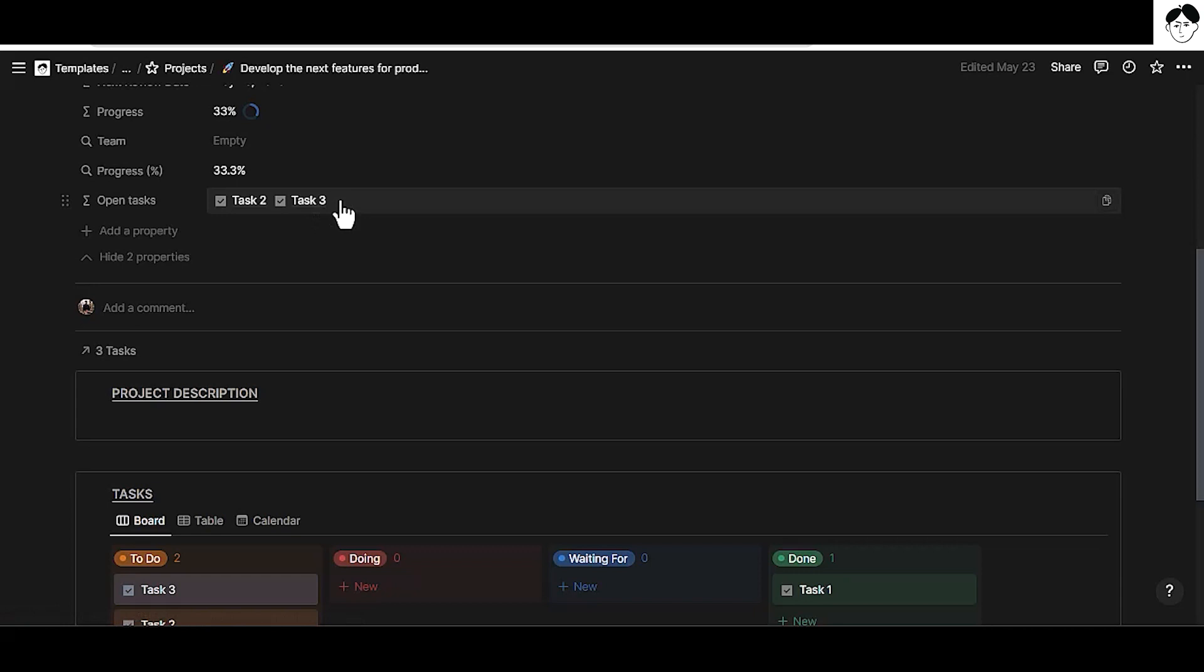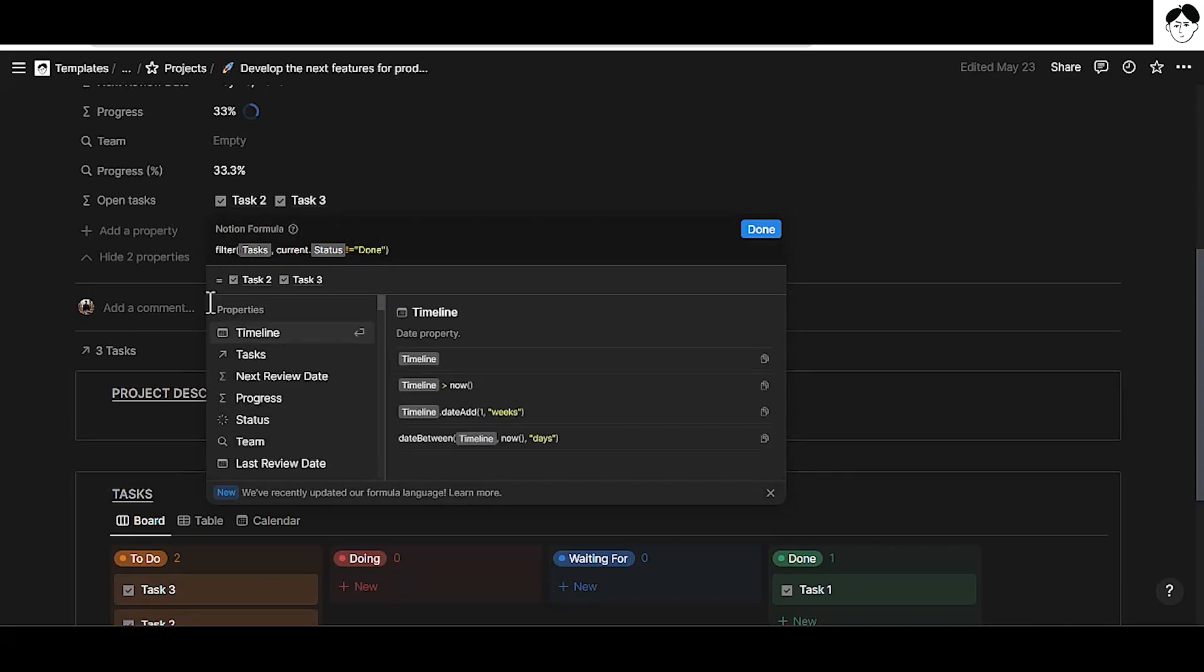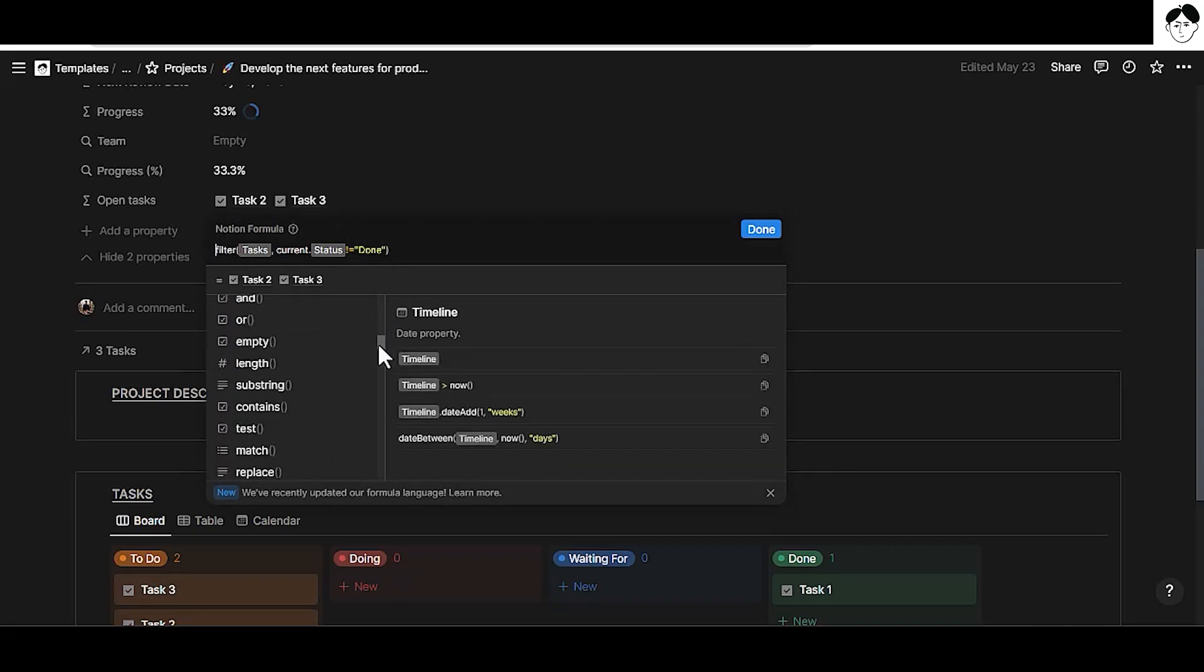In addition to this, there are many more formulas that you can find by playing around with the formula editor here. You can see all of them right here as well as in the documentation from the Notion help center that you can find in the description as well. For example, we can also style lists of values with cursive, bold, background colors or text colors directly within the formula editor.